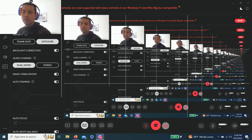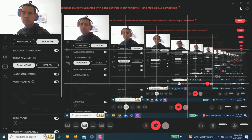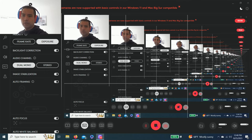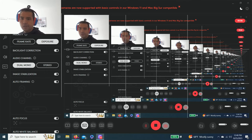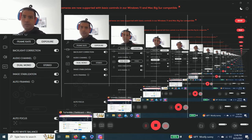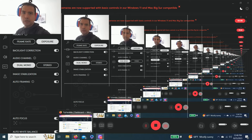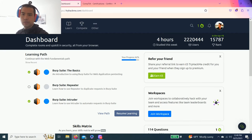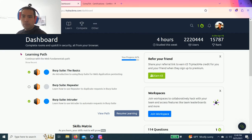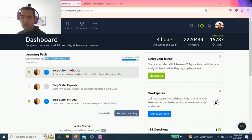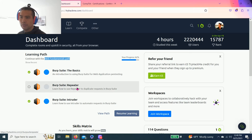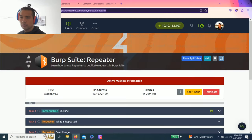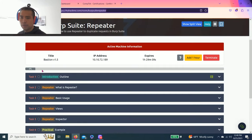Hey guys, welcome back to another episode of TryHackMe. Let me get my camera straight. All right, we're still on Web Fundamentals Path. The last video was Burp Suite The Basics. Today we're going to learn and go over Burp Suite Repeater. Let's get right into it.